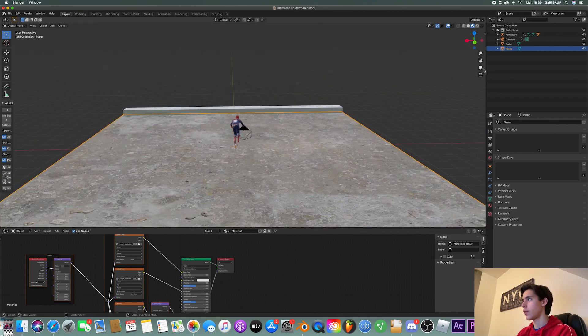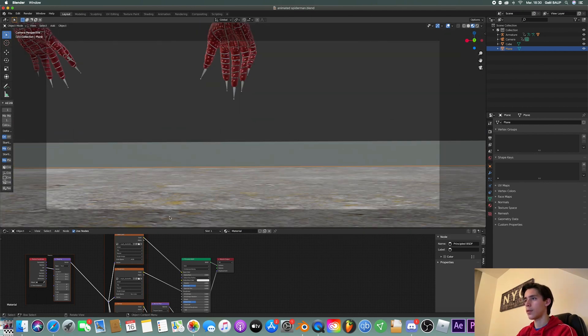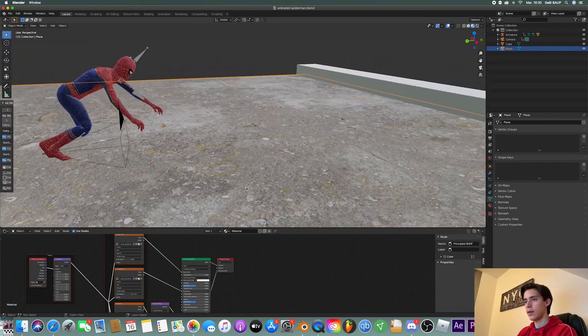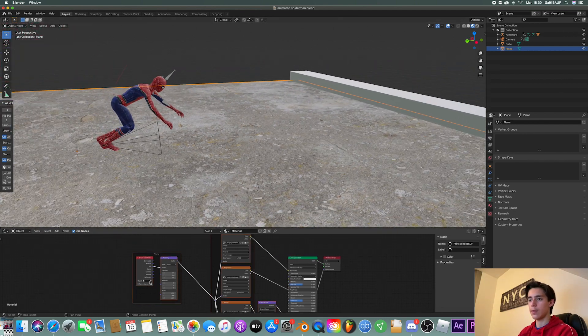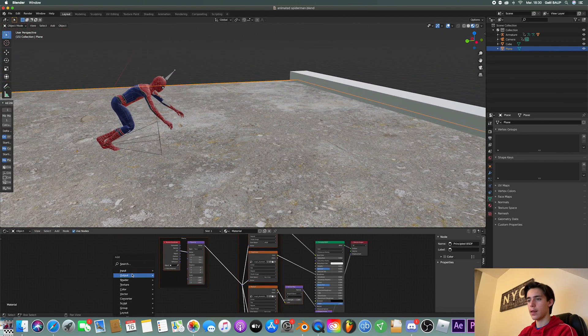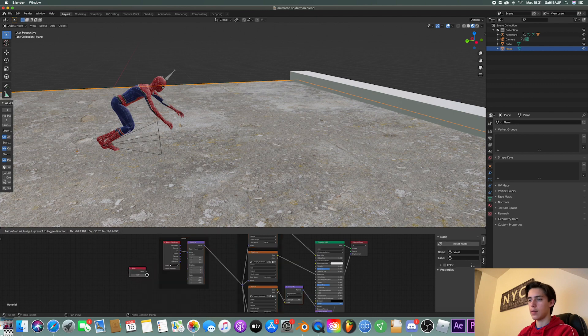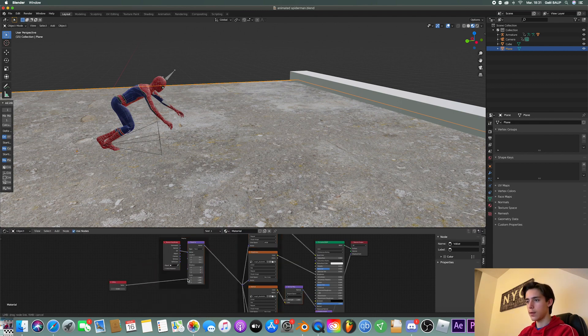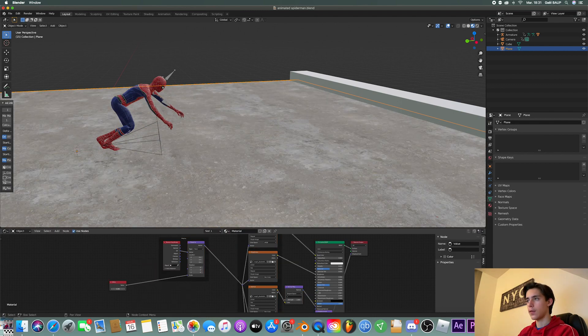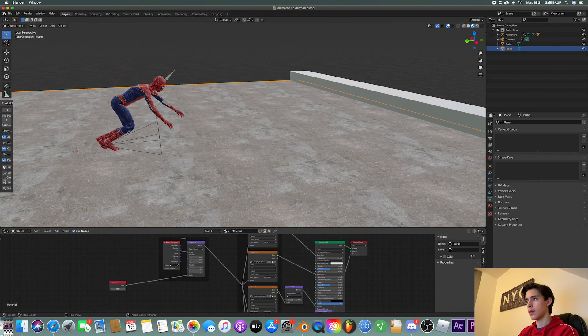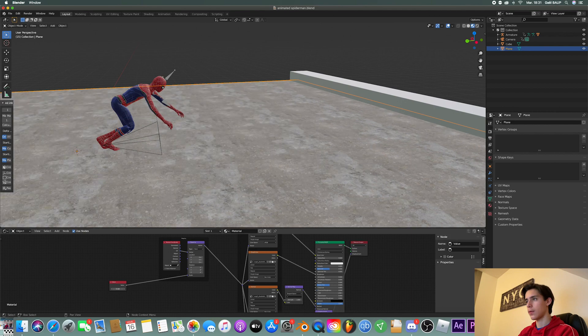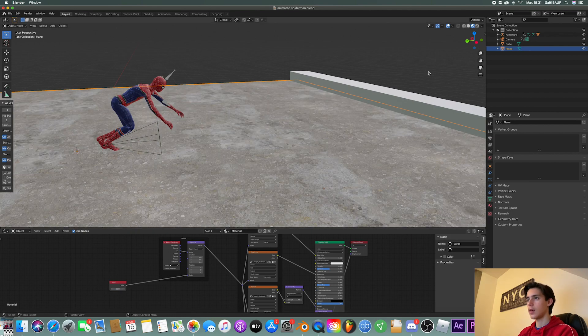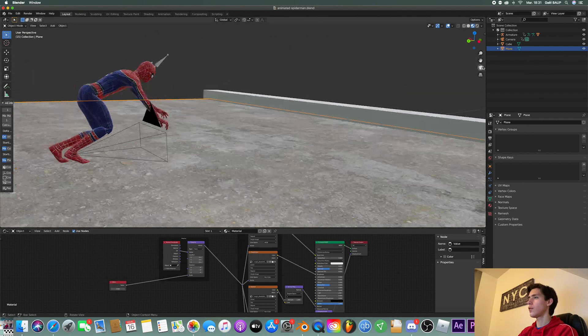But then if you go in the camera, it's a bit too big, so I'm just going to add a value node that I'm going to plug into the scale and then just scale it up. That way it looks way smaller and more realistic. And that should do it.